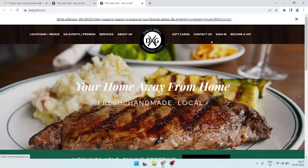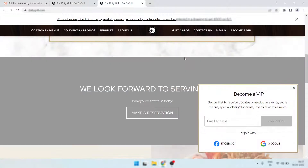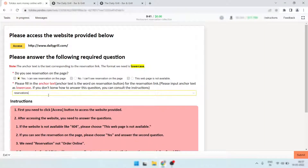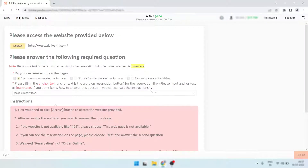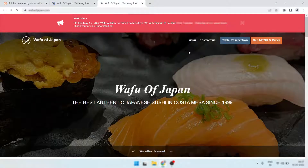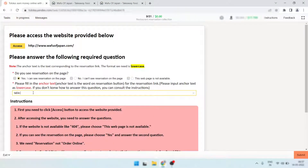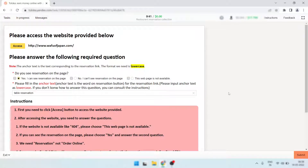Again, check if a reservation button is available — nothing visible. Simply scroll and I found 'make a reservation.' I don't copy it directly; I paste it here and type 'make a reservation.' Then paste it and submit. Here is the next one — I found 'table reservation' so I do 'table reservation.' I think you're getting my point.